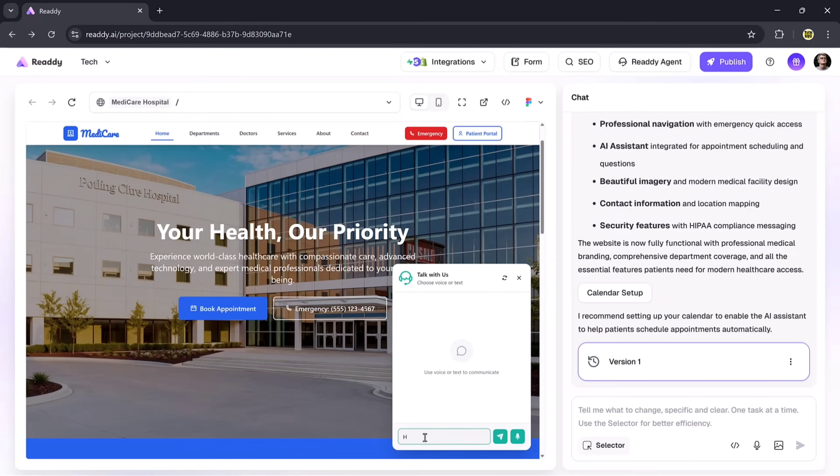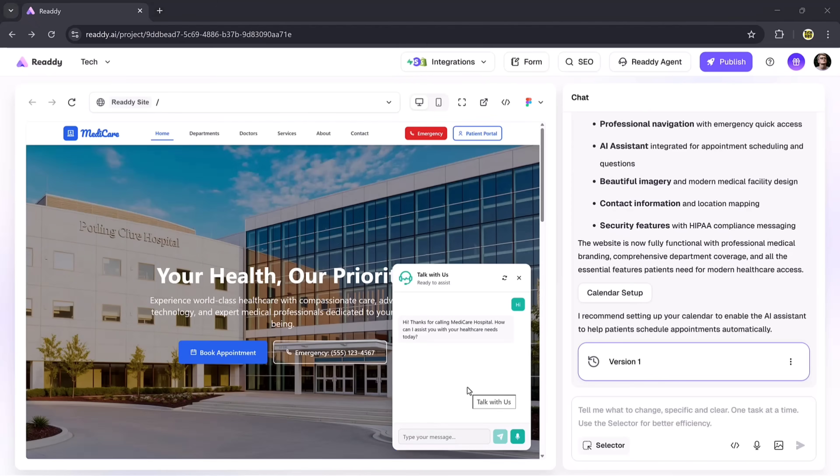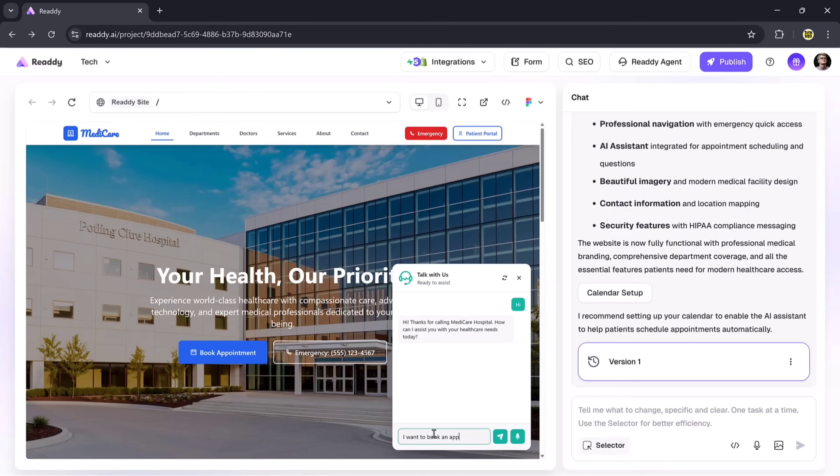Now let's explore the Talk With Us button. Here you can ask anything. For example, if I type Hi, the assistant will instantly reply. Let's try booking an appointment. I'll type 'I want to book an appointment' and hit the Send button.